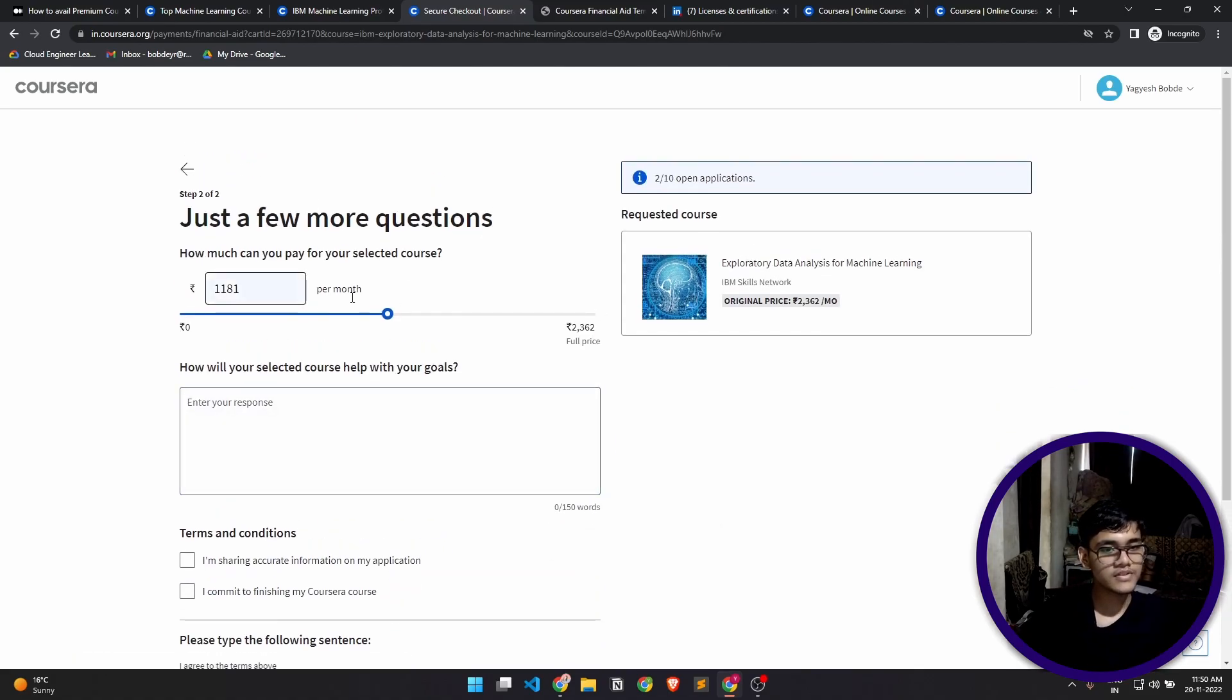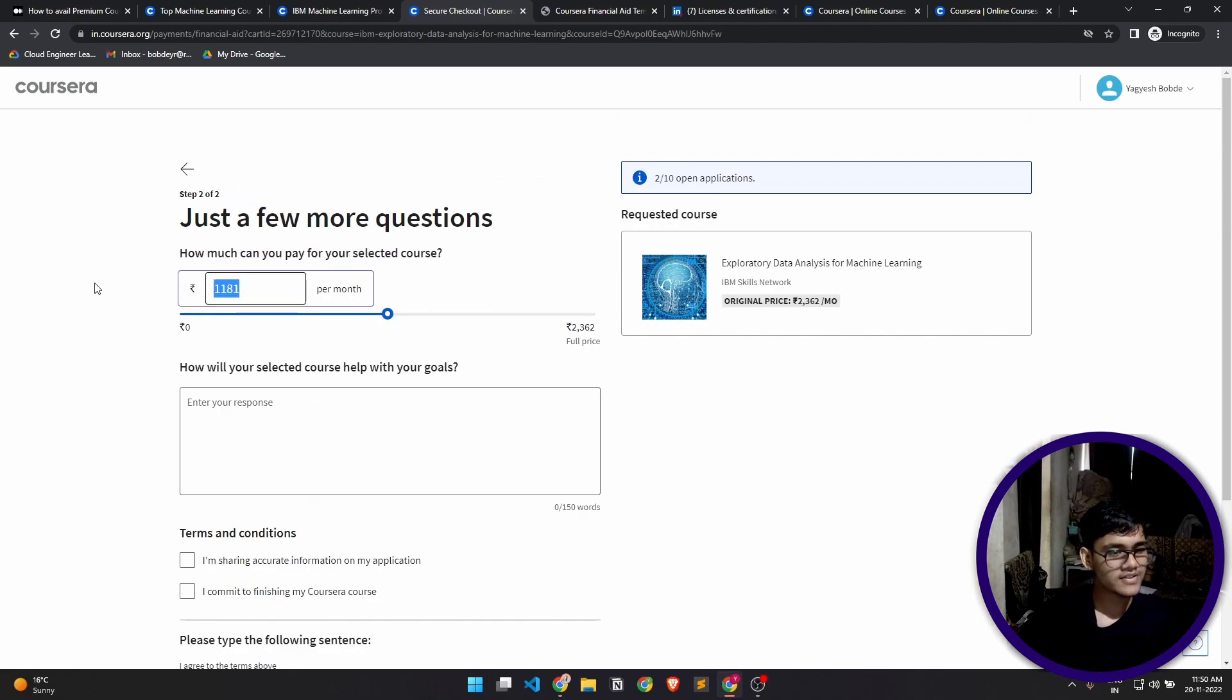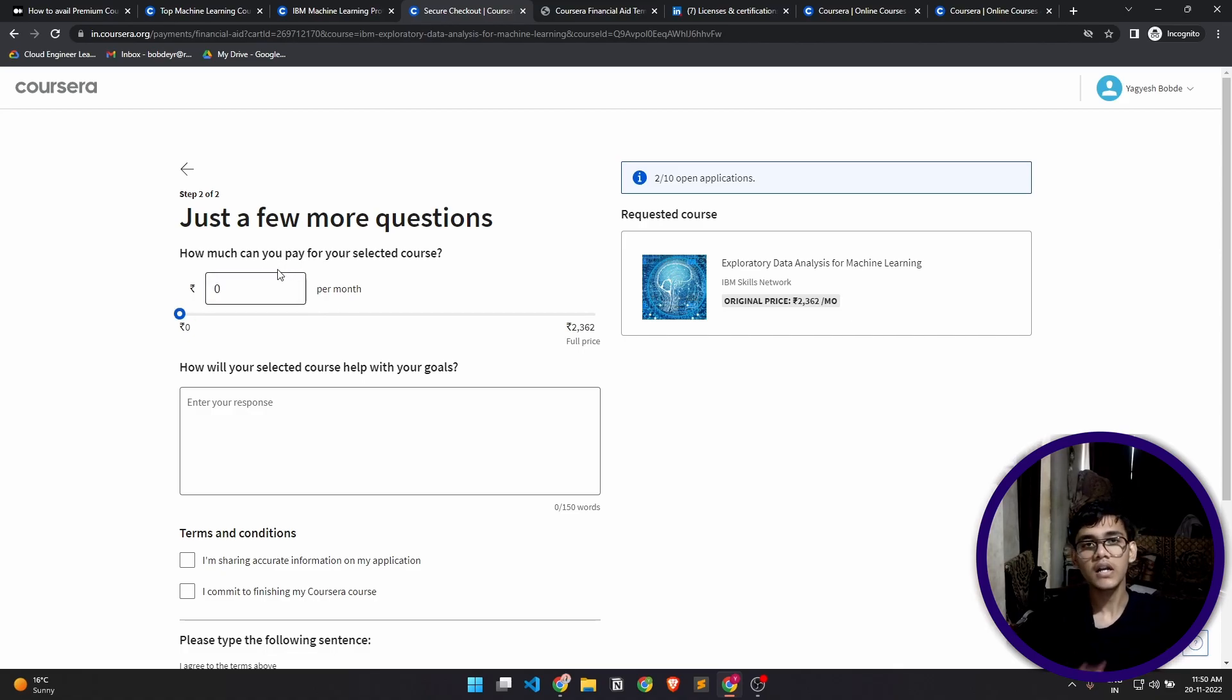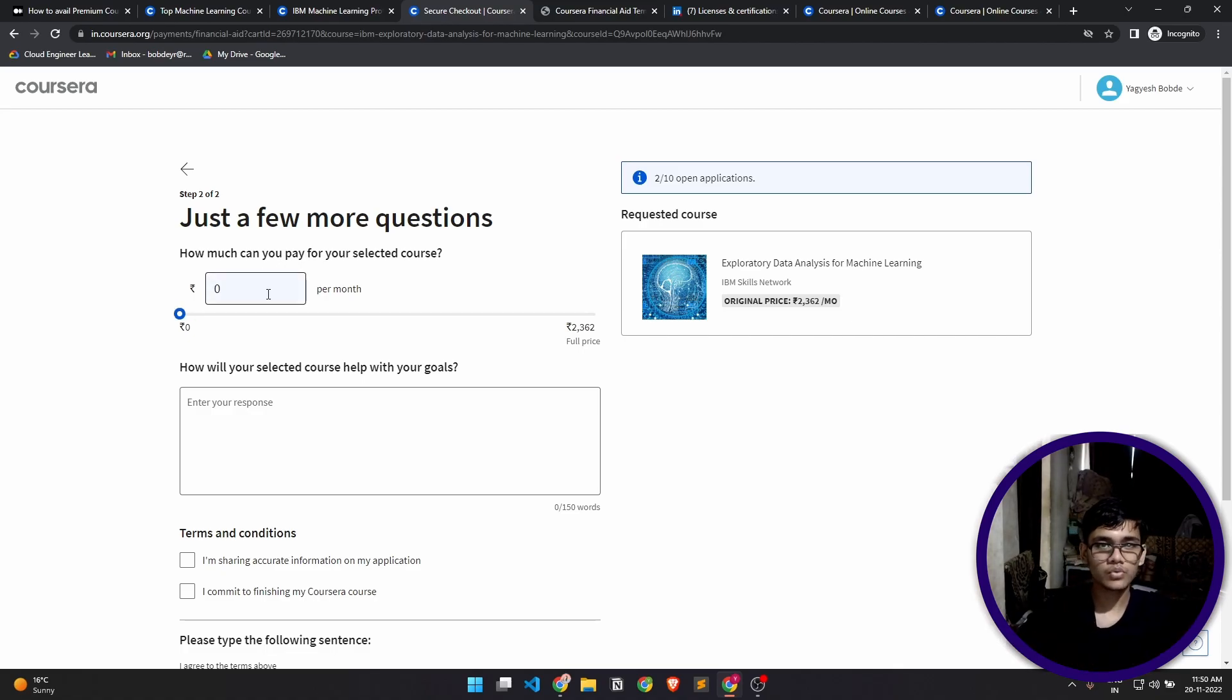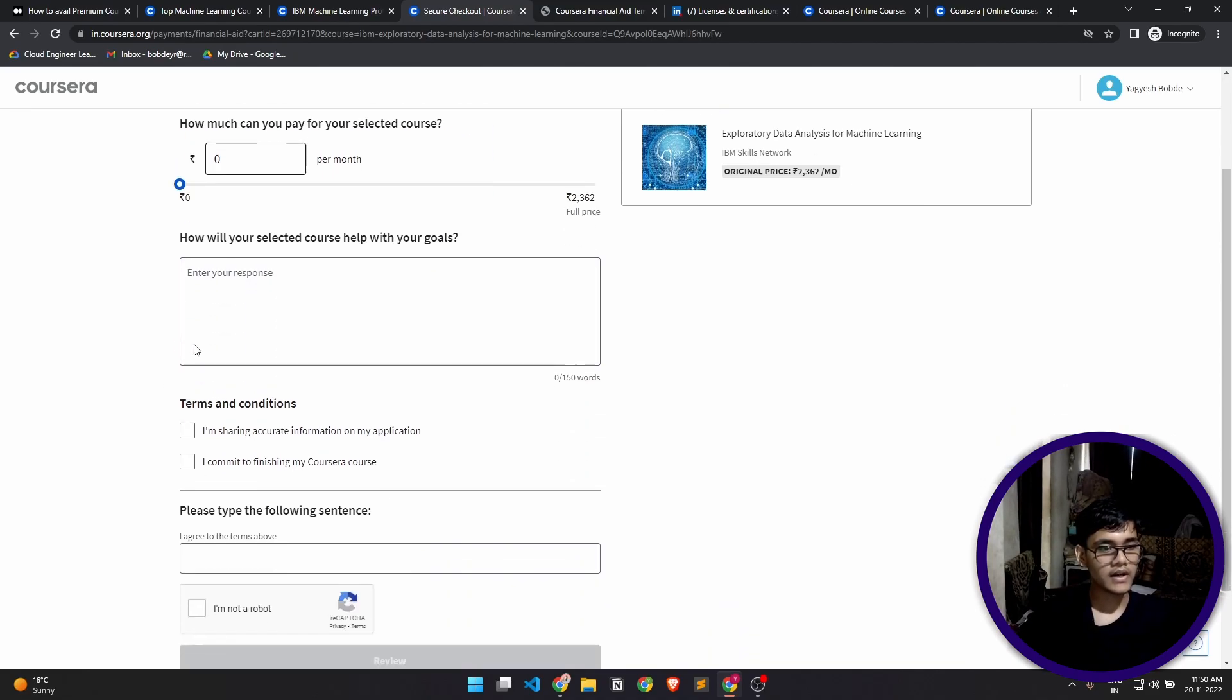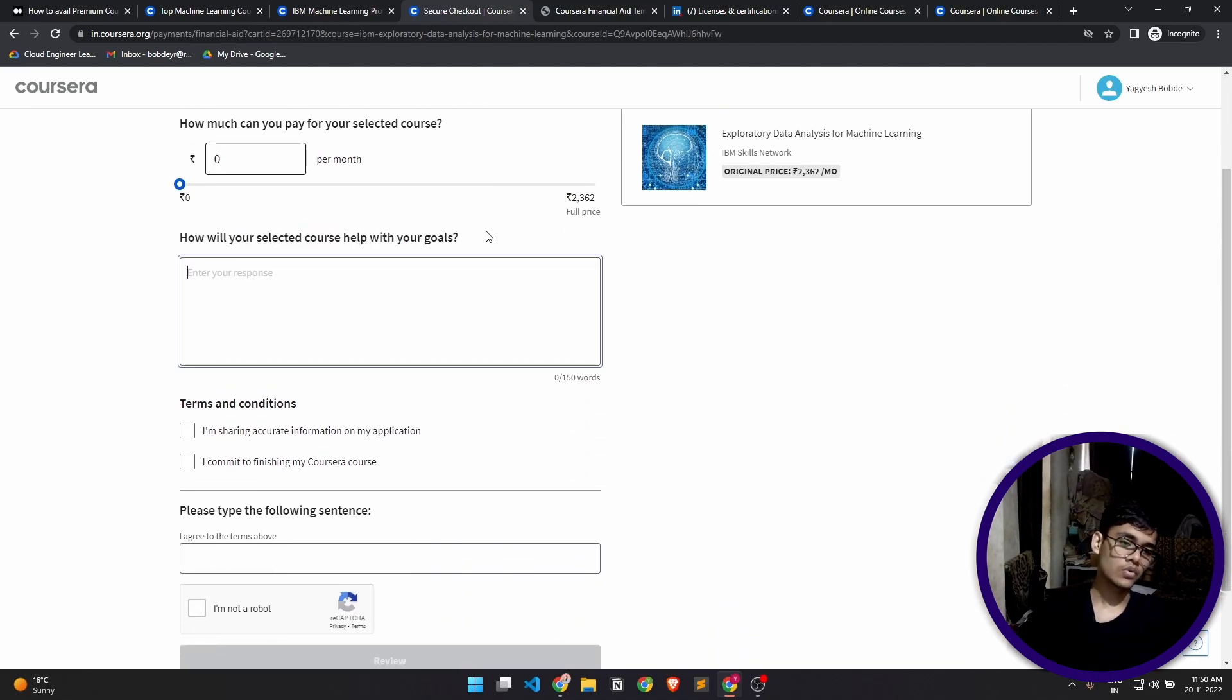Now this is the second form, this is the second part of the form. It's already selected a value for us for the payment, but we'll just set it to zero. We can't pay anything. Let's assume that I'm a student, I can't pay for anything.